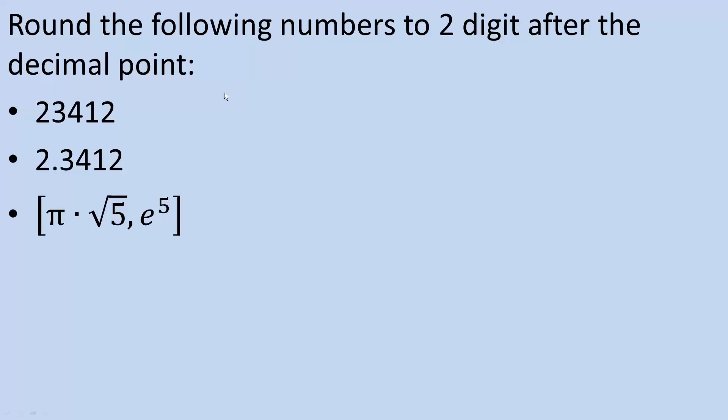Okay, in this video we want to round the following numbers to two digits after the decimal place using the TI Inspire CxCos. And so let's do this.